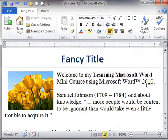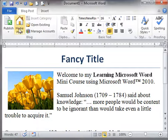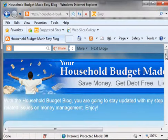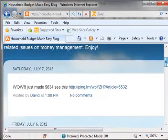In the next video, we'll actually take this blog post and put it up onto our blog.